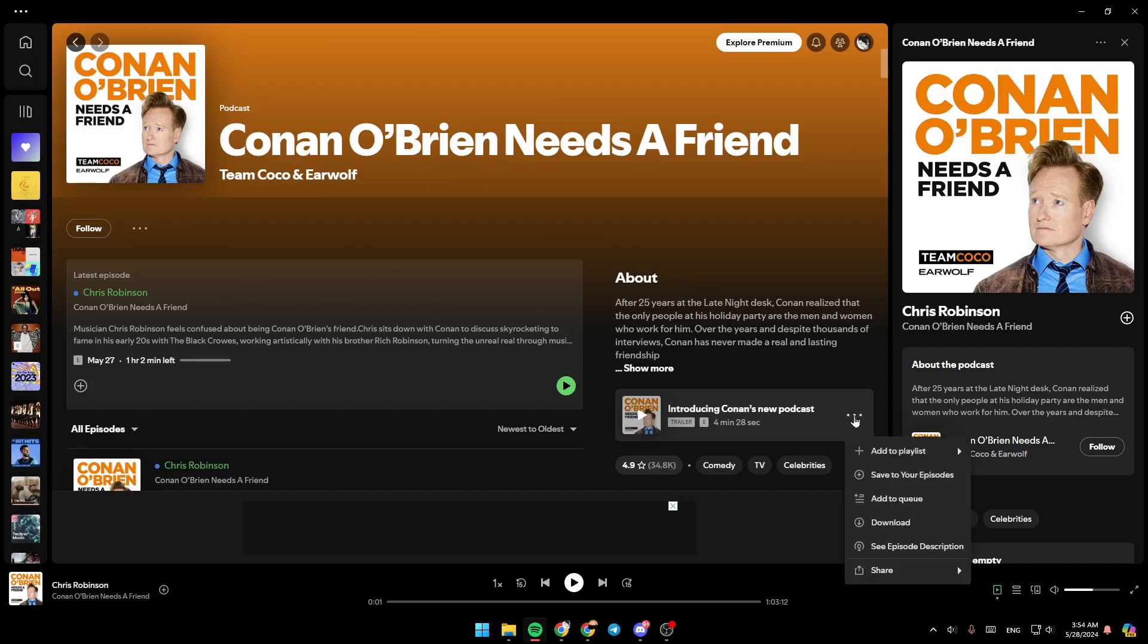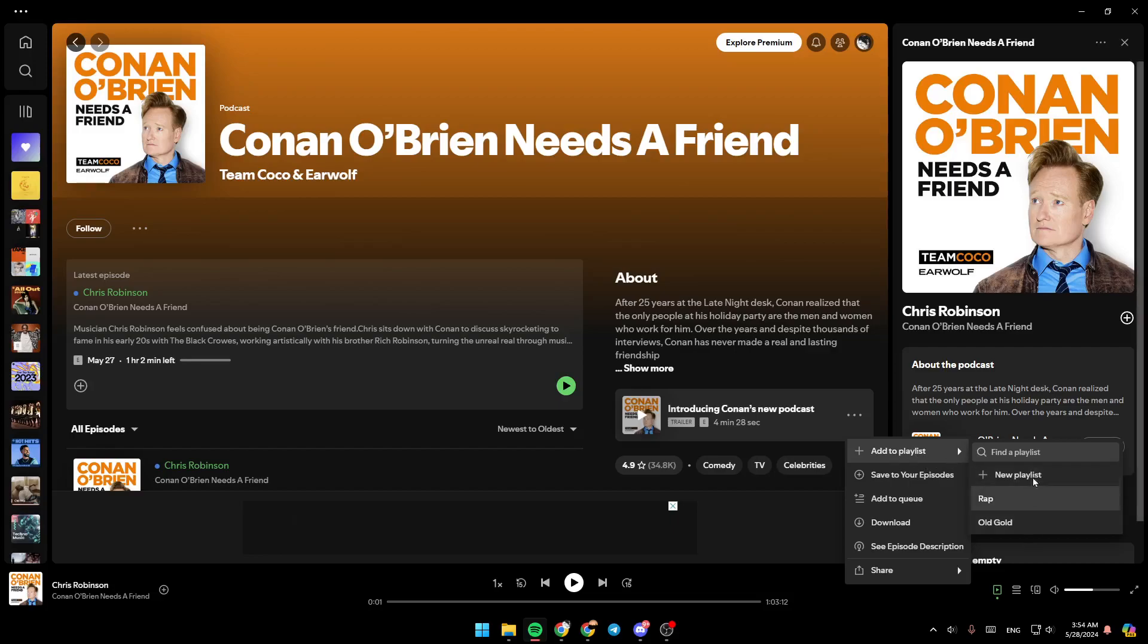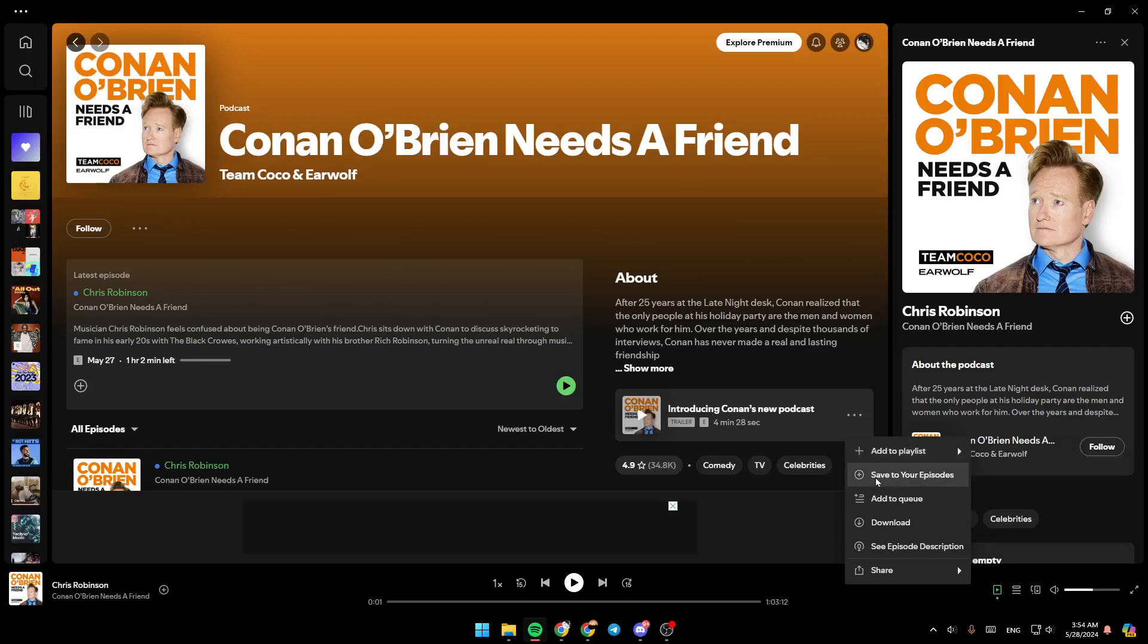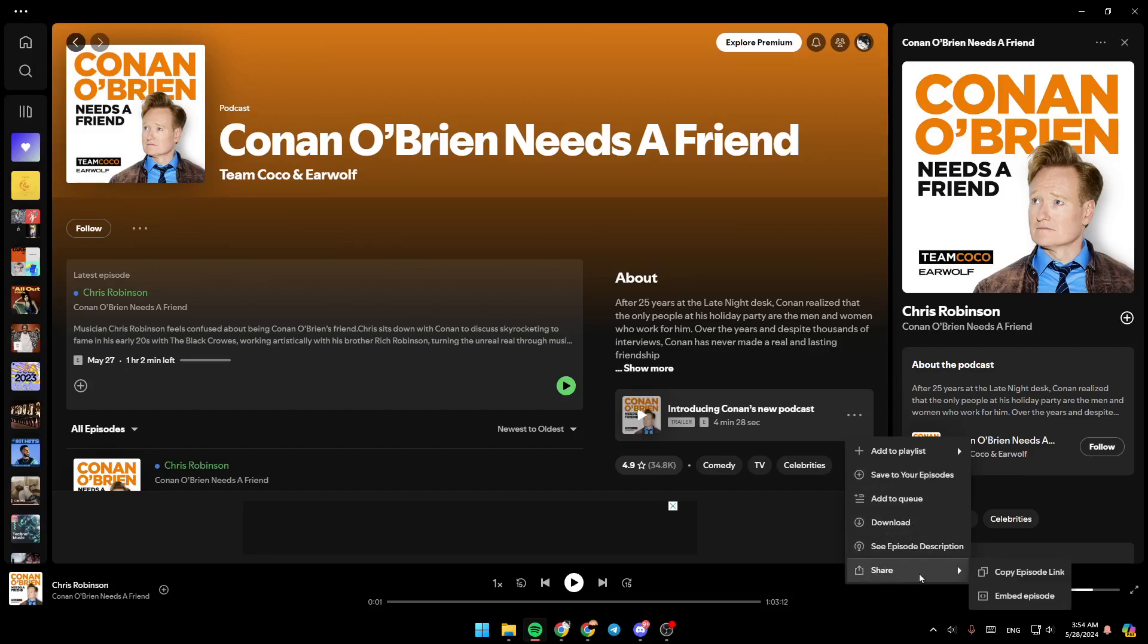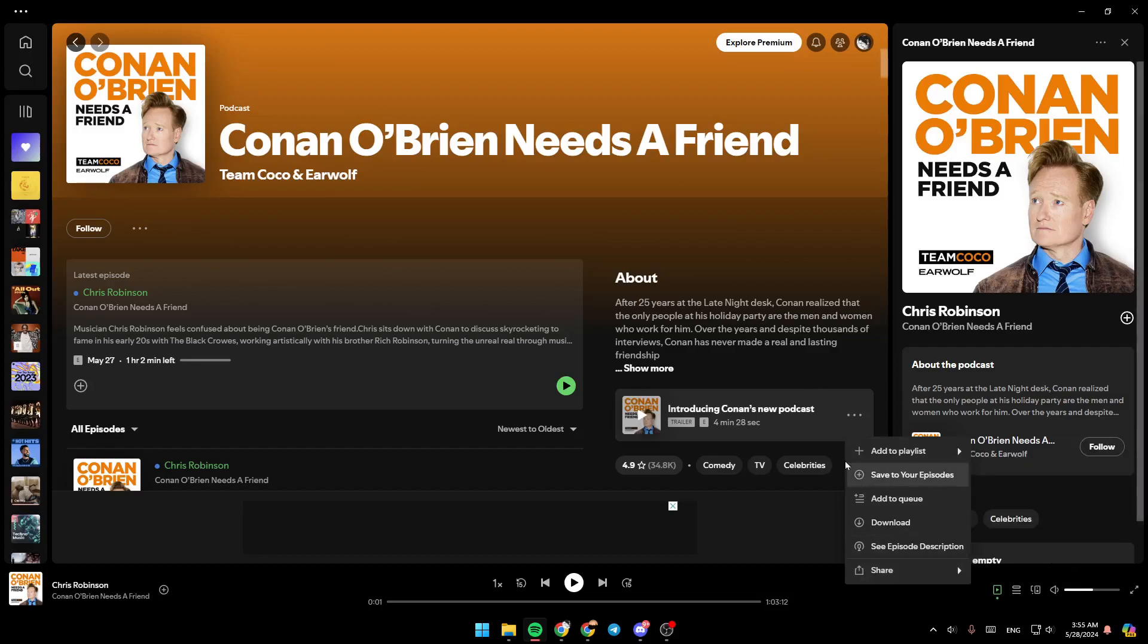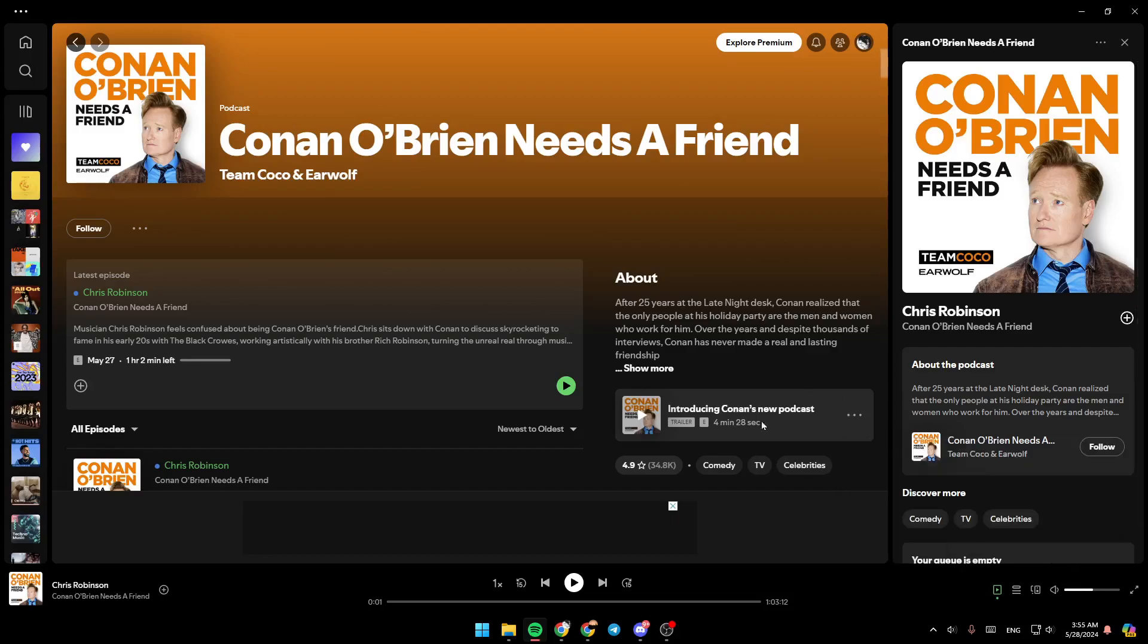You can also click on these three dots right here. You can add your podcast to a playlist if you want. You can also create a new playlist and add the podcast to that new playlist. You can save the podcast to your episodes, add it to the queue, download the podcast, see episode description, and you can also share the podcast by copying the episode link or embed the episode.